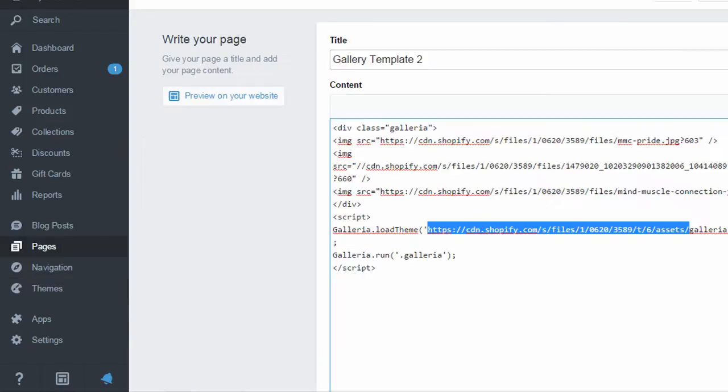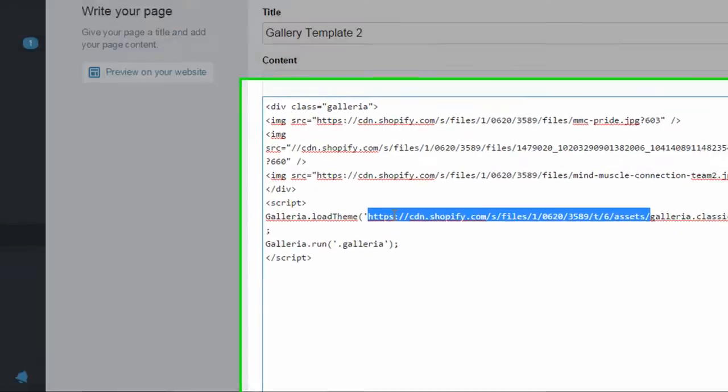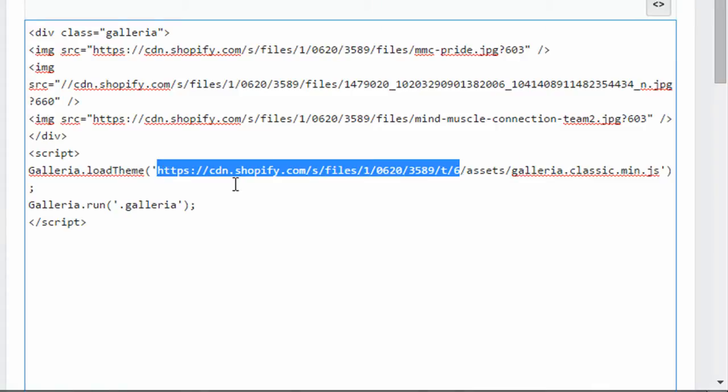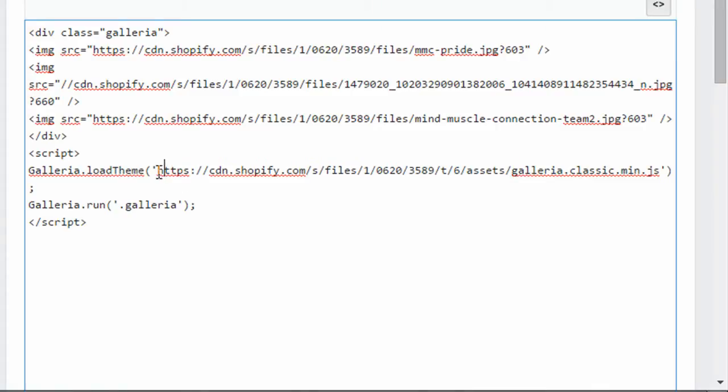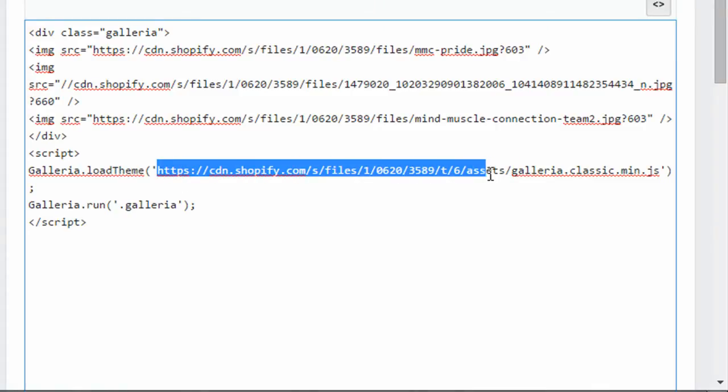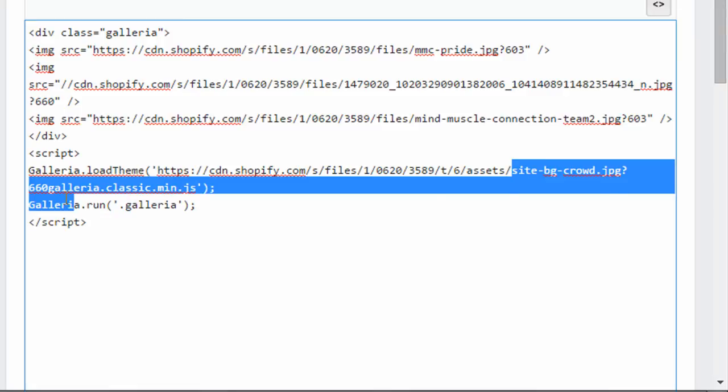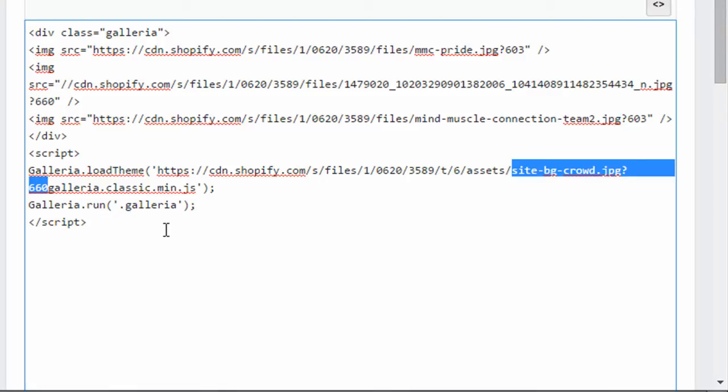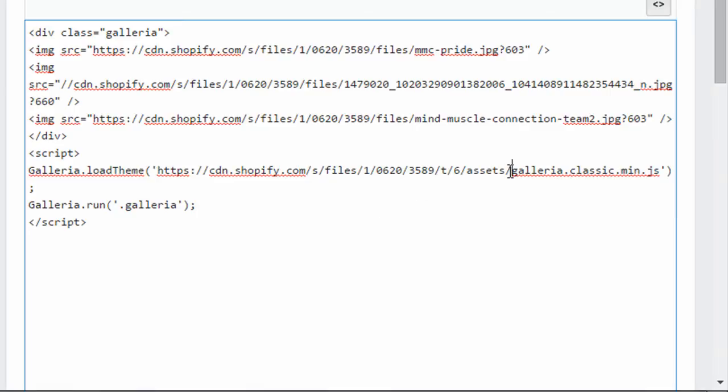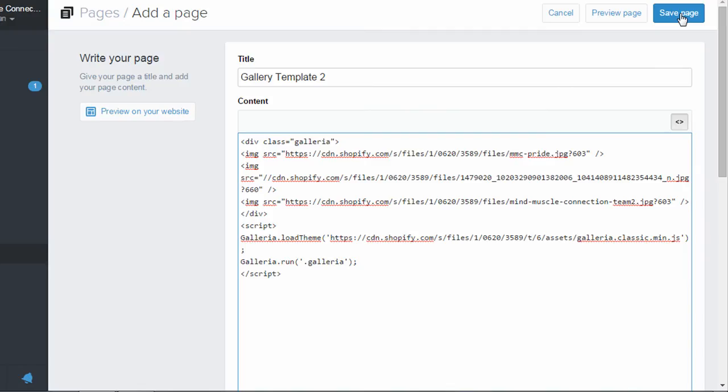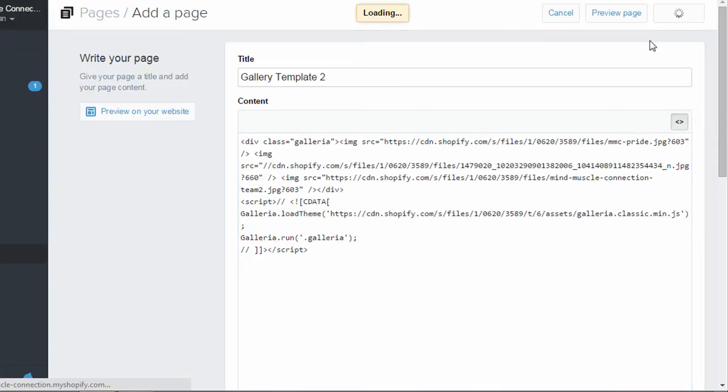And then I'm going to go back to editing this page. And then I'm going to paste the URL here all the way up to the G in Galleria. So I'm going to paste that there. And then I'm going to delete everything after the slash after assets up until the G in Galleria. And delete that. So it should say assets slash Galleria dot classic dot min dot JS. And then you can click save to save the page.